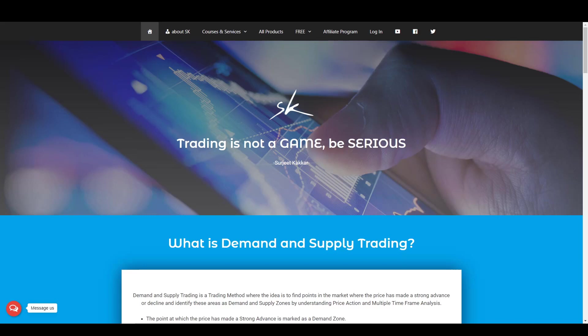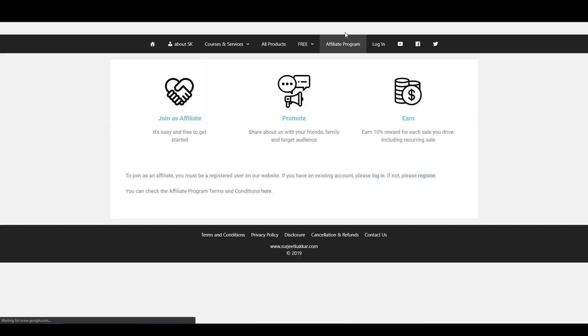To join as an affiliate, visit srujitkakar.com. Click on the Affiliate Program tab on the top menu bar. If you are not a registered user, you need to register first.